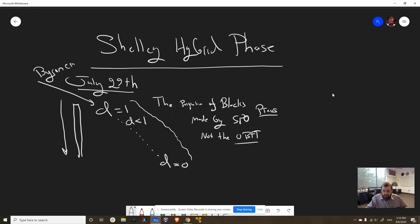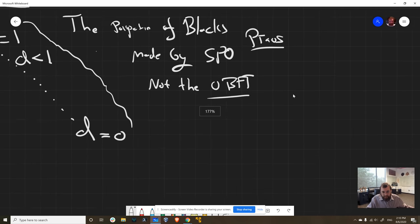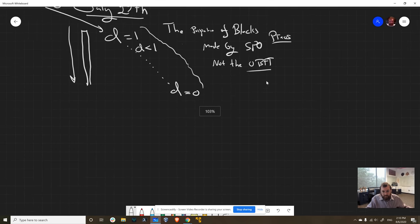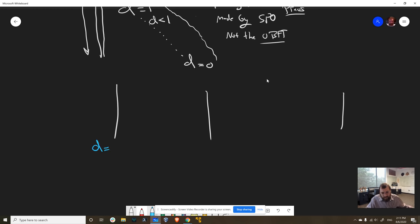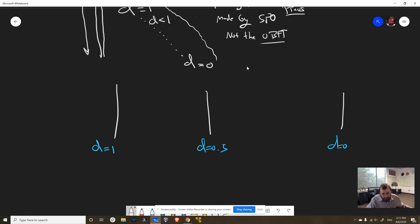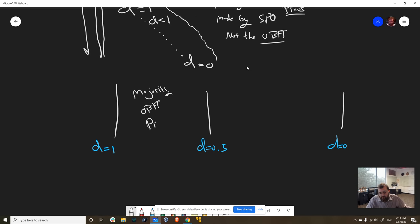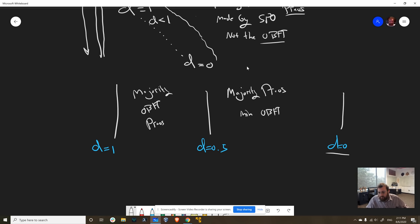So now that the Shelley hard fork is done, all the logic is in place to turn on Ouroboros Praos, which is what Shelley is running under. That's accomplished by setting d something less than one, and that tells you the percentage of blocks that are made by stake pool operators. So there are really three phases to this, determined by the d value. The phase between d equals 1 and 0.5, the majority of the blocks are made by OBFT with a minority made by Praos. Between 0.5 and 0, the majority are Praos and the minority are OBFT. And when we hit d equals 0, these OBFT nodes, I turn them off, they never run again.